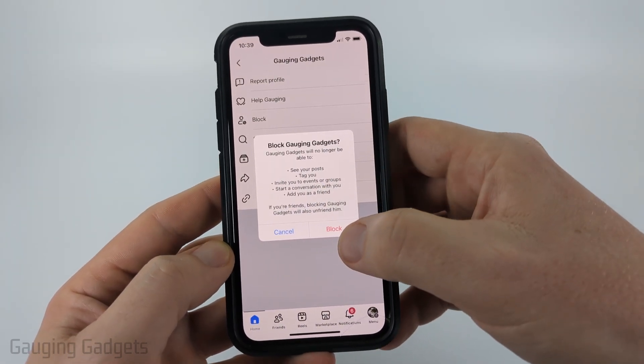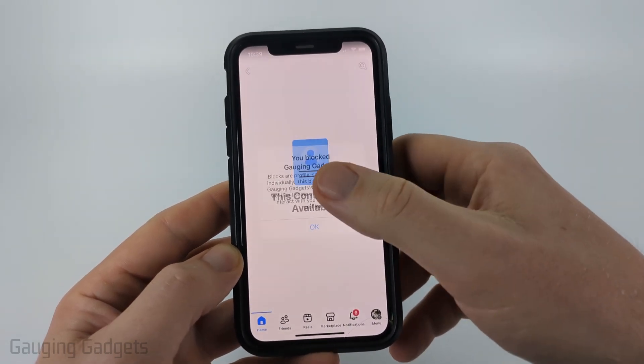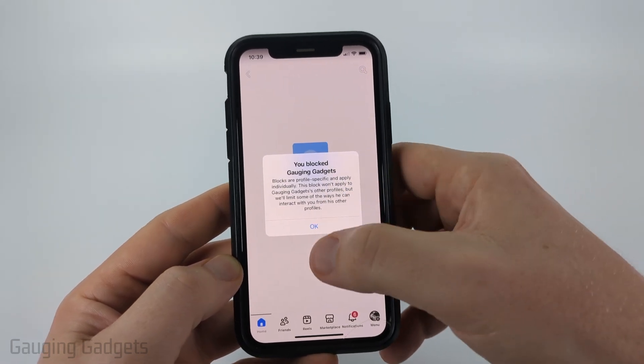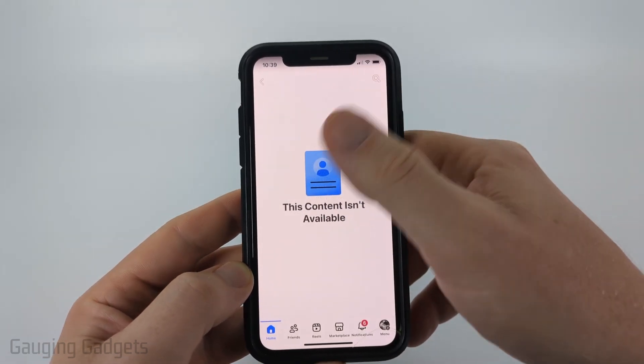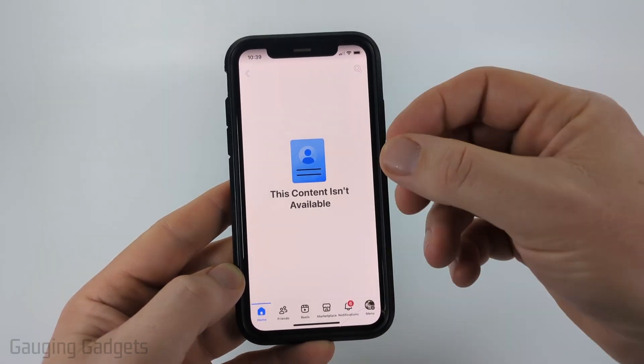From there, you just need to confirm you do indeed want to block the person. And as you can see, it will then block them, gives you a nice notification, and you can no longer see their profile.